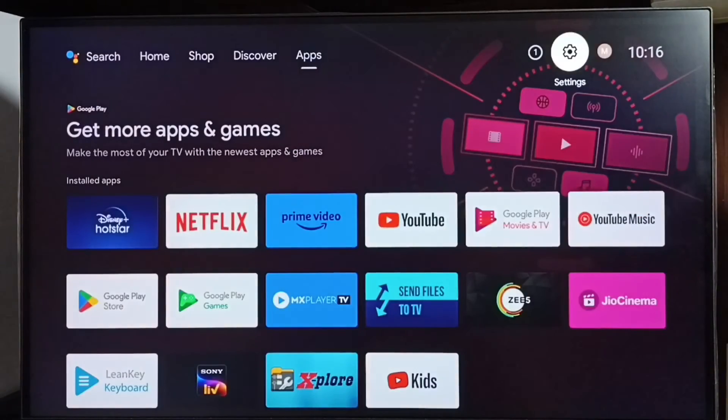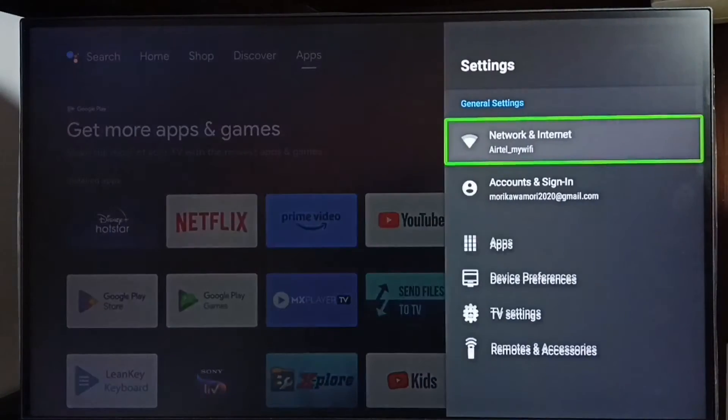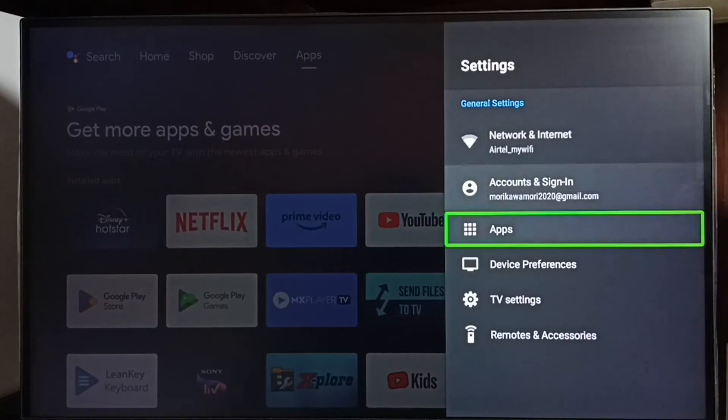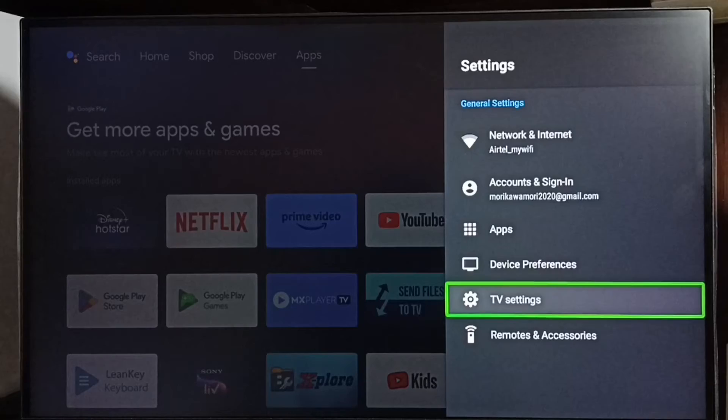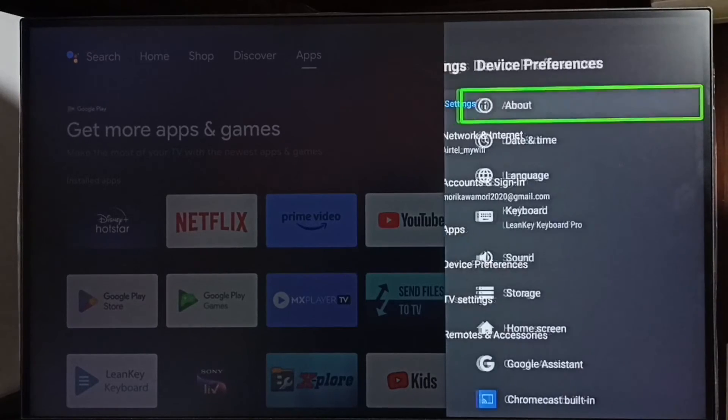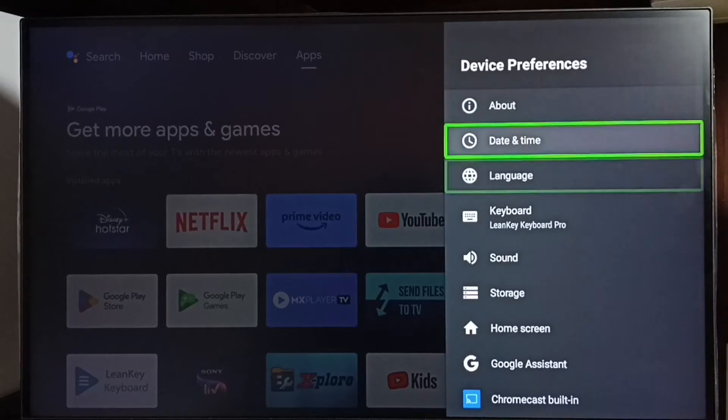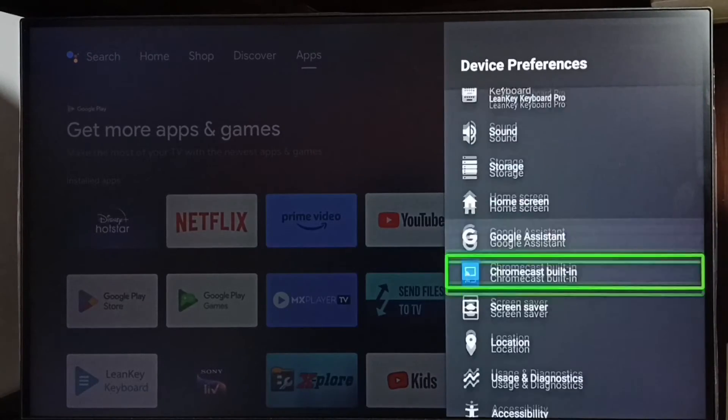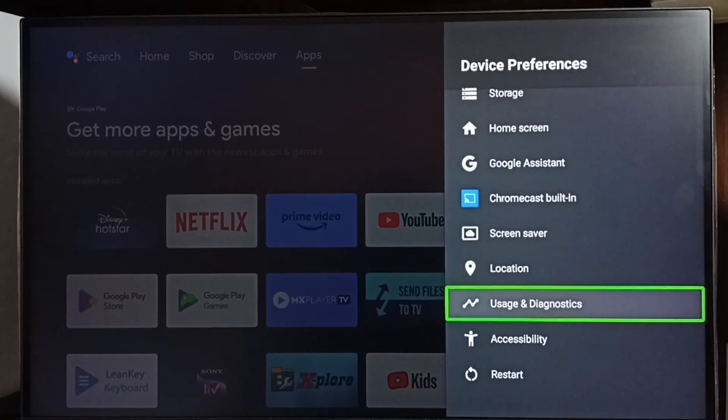If you want to disable, again go to settings, device preferences, go to accessibility.